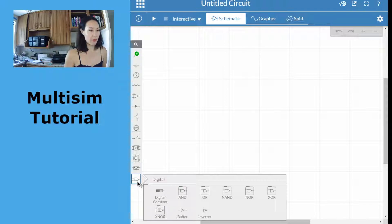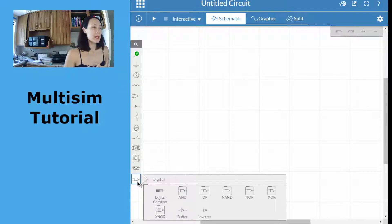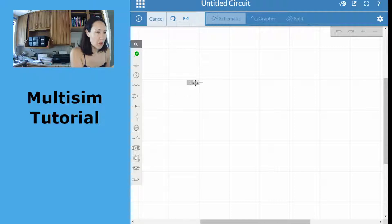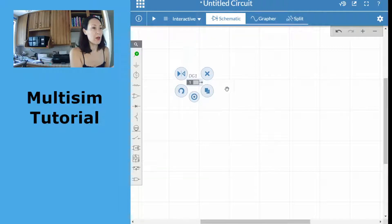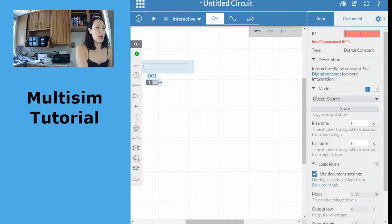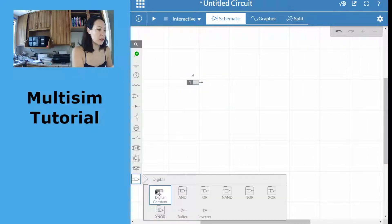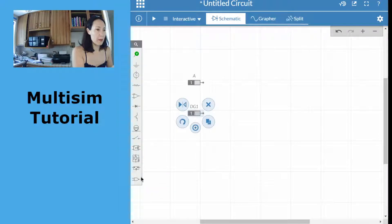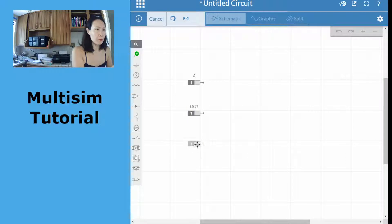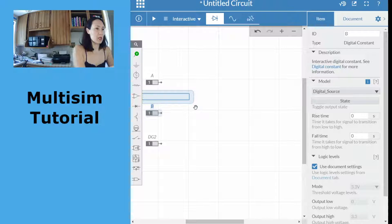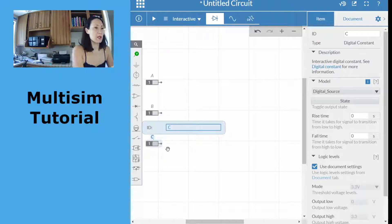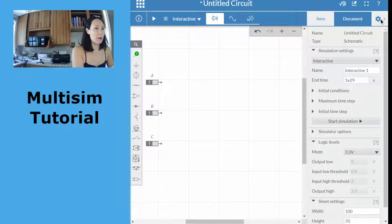In order to implement our function, this particular function has three inputs: A, B, and C. So let's lay down those inputs first. The way we do that is we're going to select the digital constant. When we get one and drop it onto the page by left-clicking, by default the name is DG1. I can double-click on this and change the ID to A. I'm going to grab another constant — this is going to be B — and I'll get a third. Double-click to change the name to B, then double-click to change the name to C. Now I've just dropped in three of my inputs.